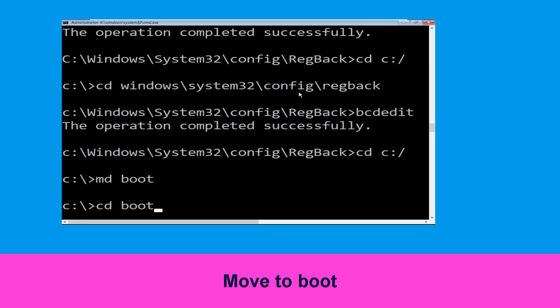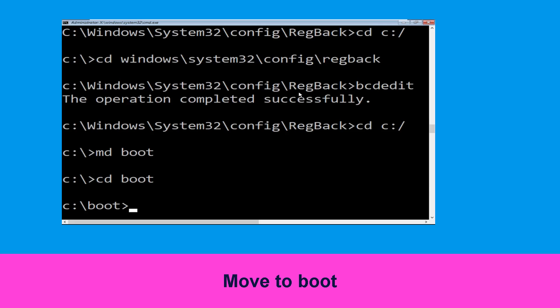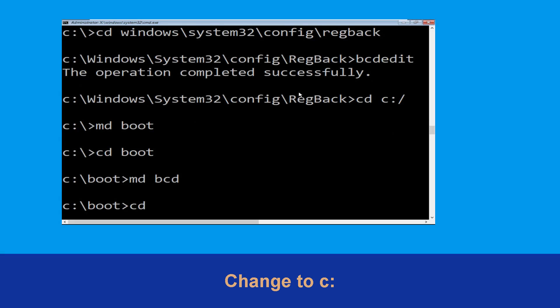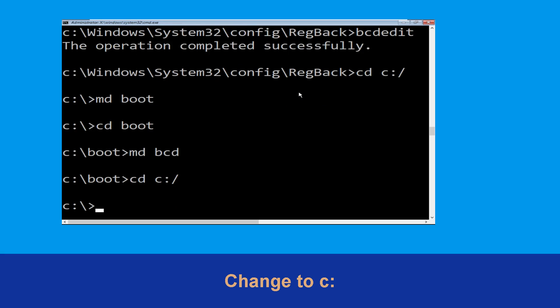Now type cd boot and simply hit enter. Now type md bcd and hit enter. Now type cd C:\ and simply hit enter.